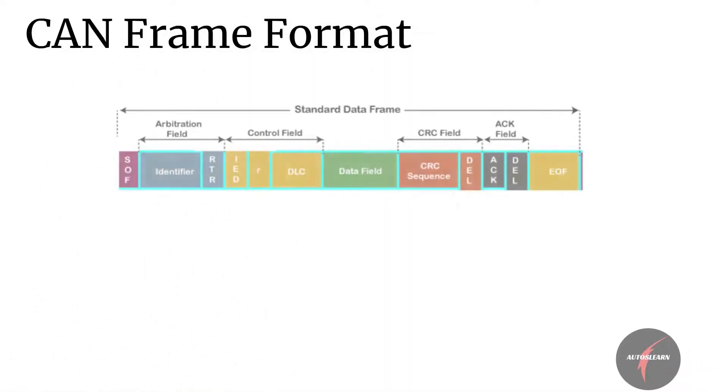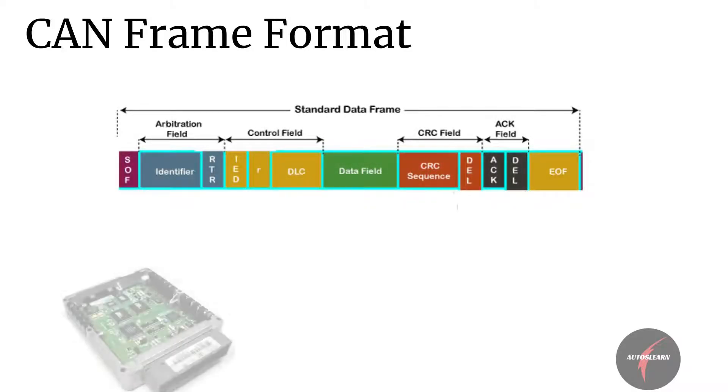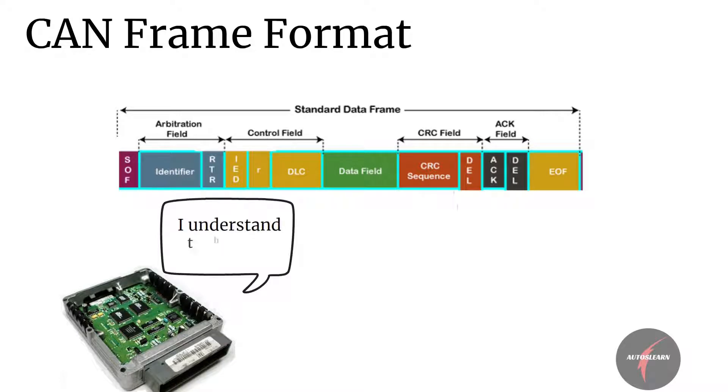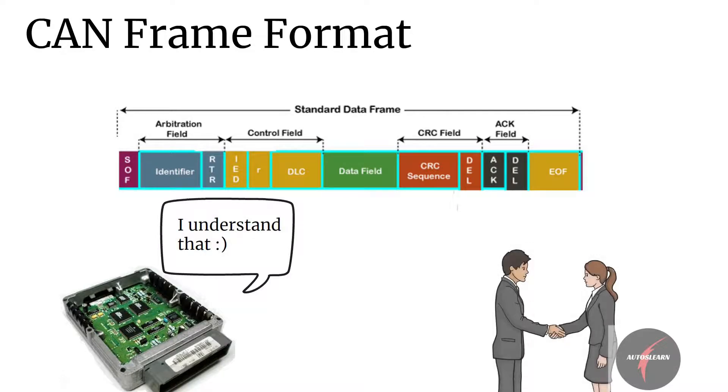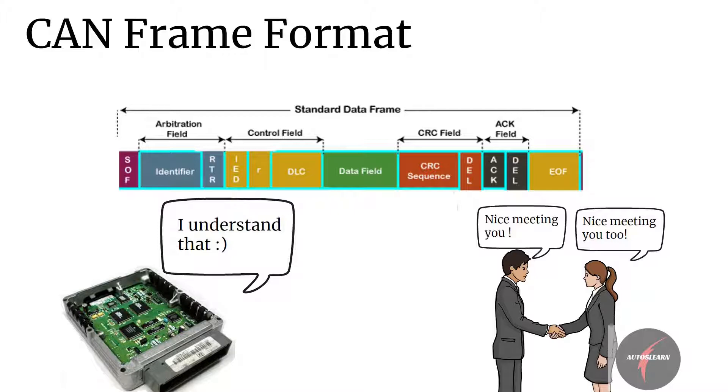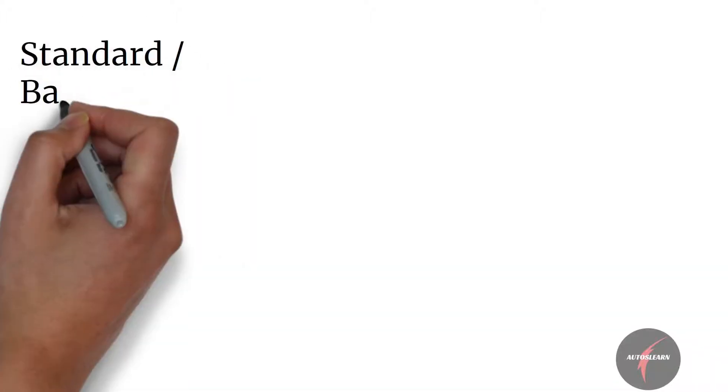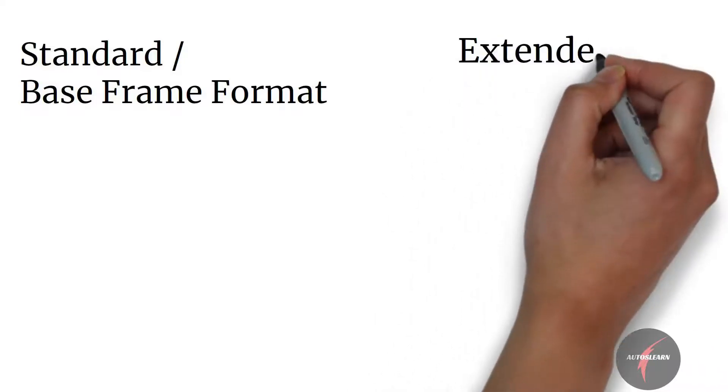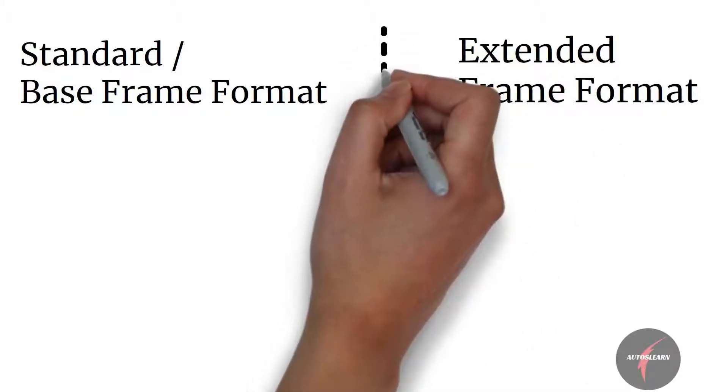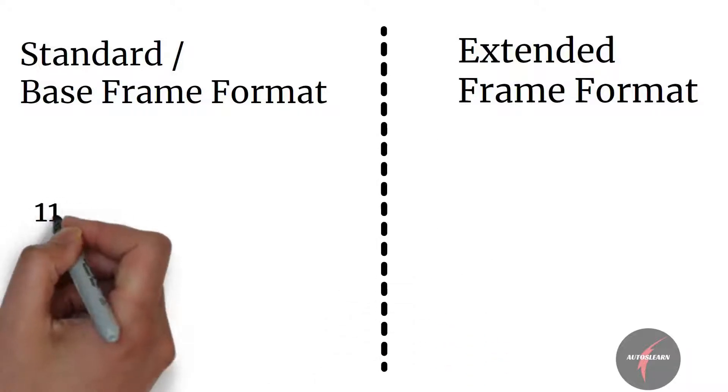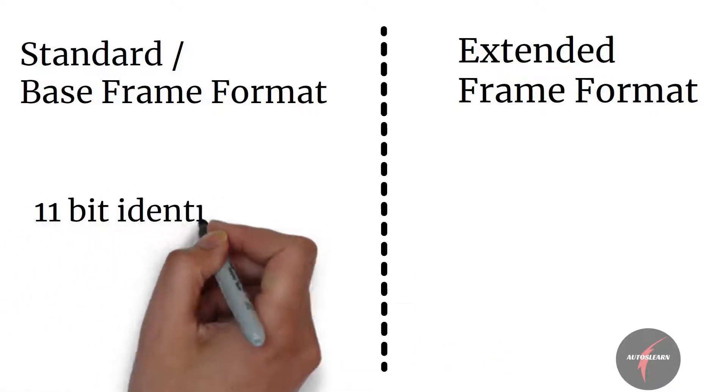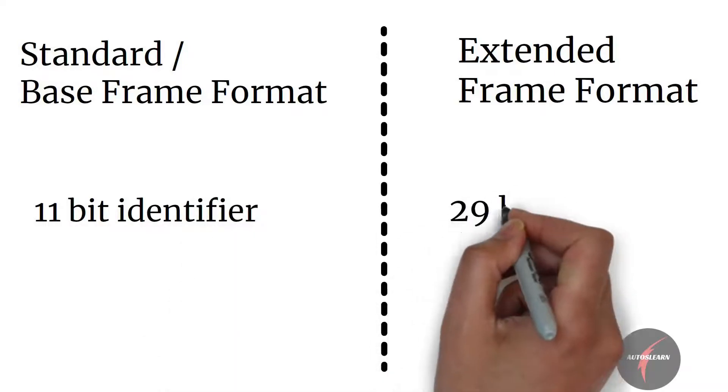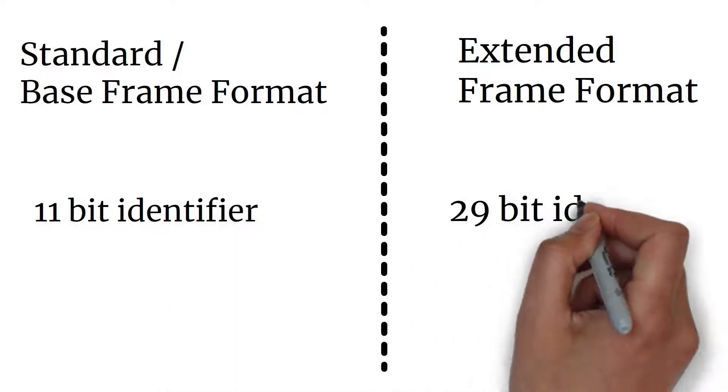CAN frame format is the rule or understanding by which messages are transmitted in the network. Similar to how English language has different grammatical rules that have to be followed to convey the message, CAN messages have a format by which the ECUs interact with each other in the network. There are two different message formats: standard or base frame format and extended frame format. The only difference between these two formats is that CAN base format supports 11-bit identifier, while CAN extended frame format supports 29-bit identifier.